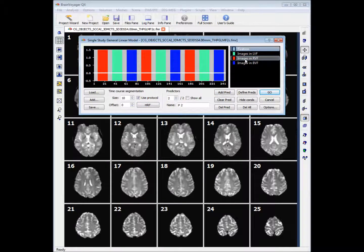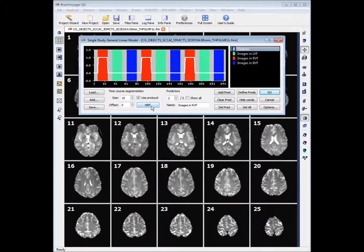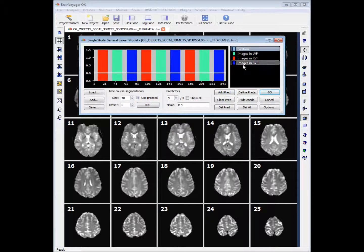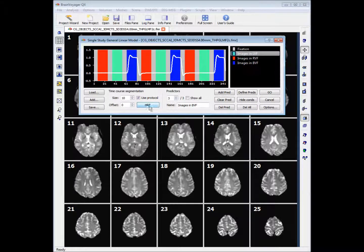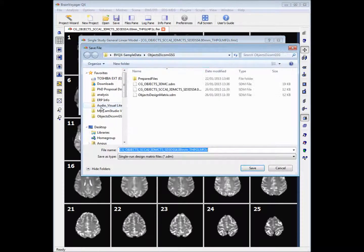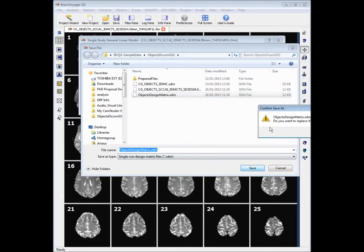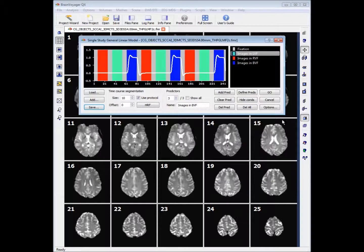So we right click Images in the Right Visual Field and apply the HRF. Then right click Images in Both Visual Fields and apply the HRF. When we've done that we want to save our design, so we'll save it as objectsdesignmatrix.stm and click Go.